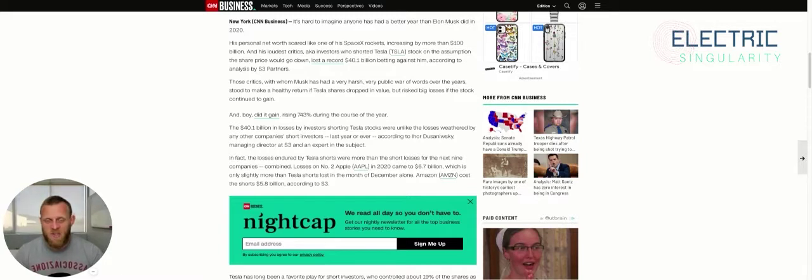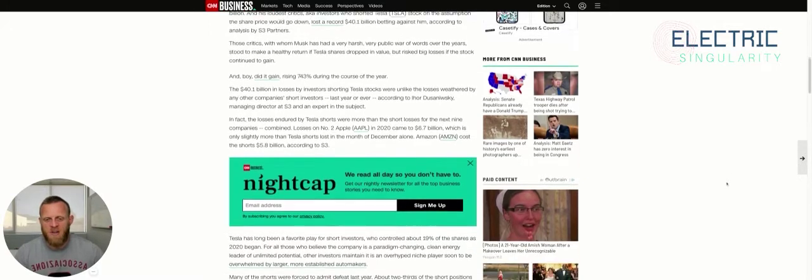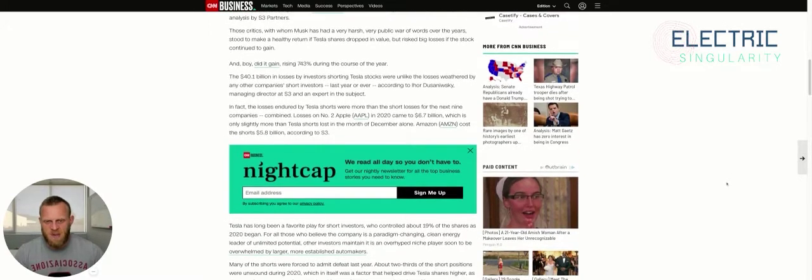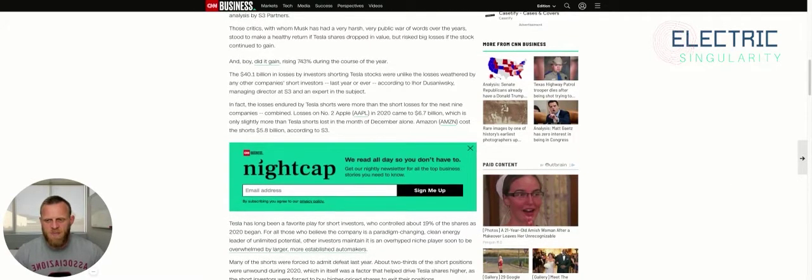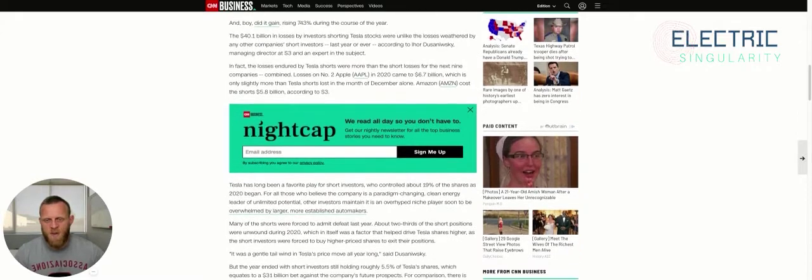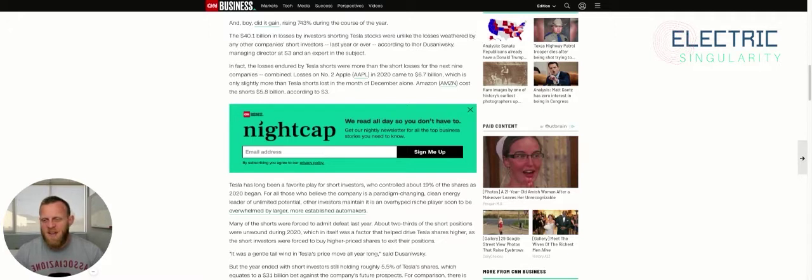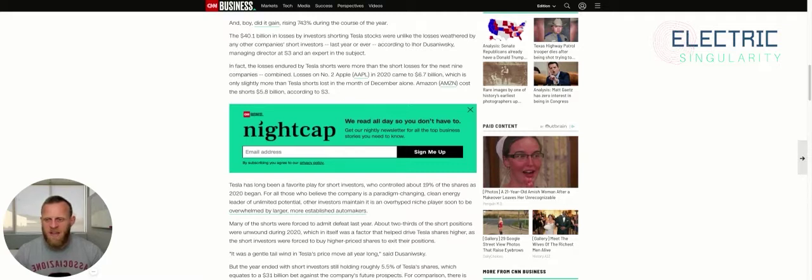Just stupid. Those critics, with whom Musk has had a very harsh, very public war of words over the years, stood to make a healthy return if Tesla shares dropped in value, but risked big losses if the stock continued to gain. And boy, did it gain—rising 743% during the course of the year.